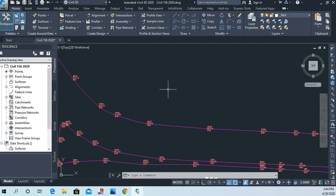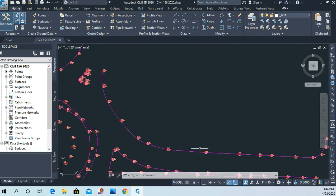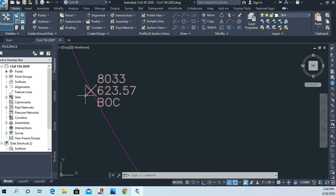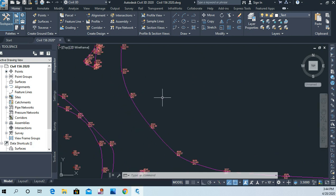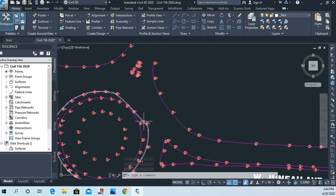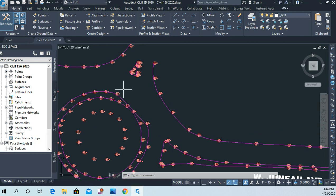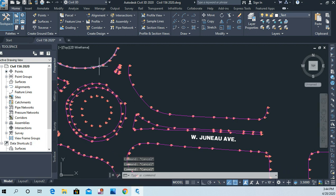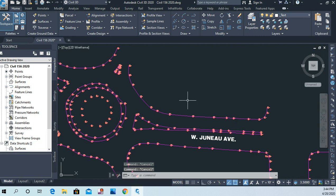One thing you have to worry about with some smoothing options is they'll create a smooth curve but it no longer passes through the points. They have to pass through the points because we know that where the shot was taken, that's where the back of curb is. I noticed a little flat spot here in our line — that's because we didn't take enough points, but we don't have the luxury of fixing that, so we won't worry about it.